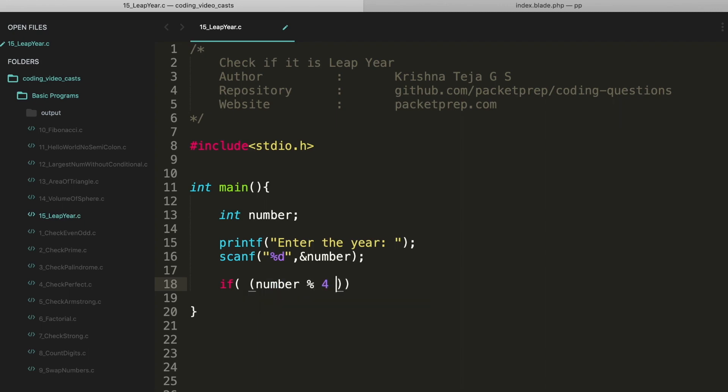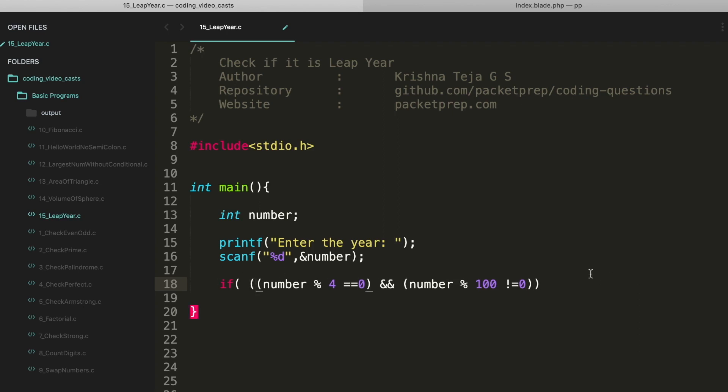modulus 4 has to be 0, that is divisible by 4, and the number should not be divisible by 100. This is the possibility 1. Let me wrap this in brackets. Other than this, the second possibility, or